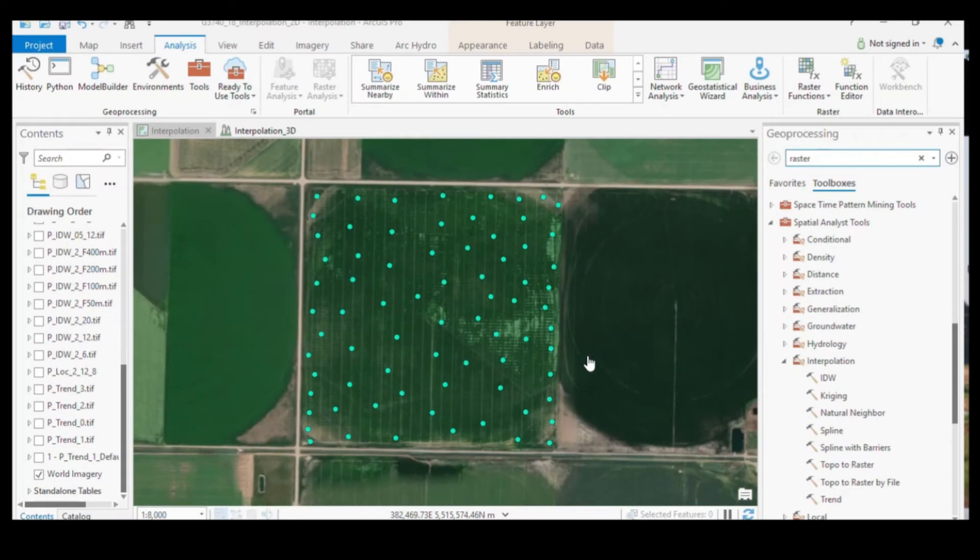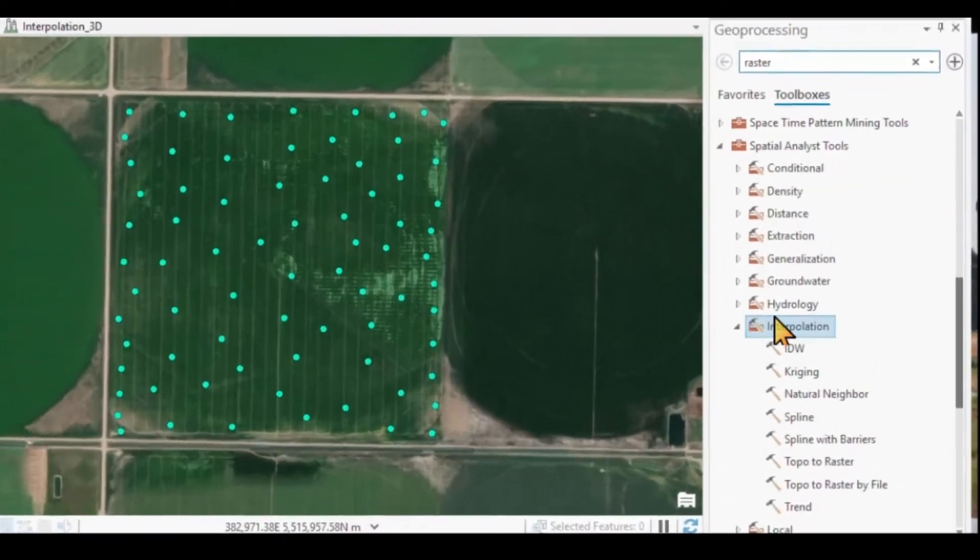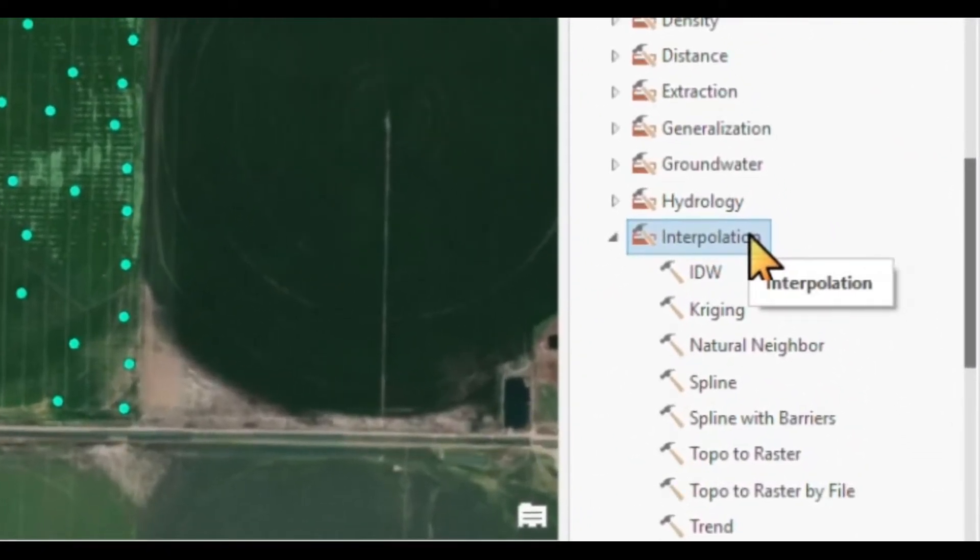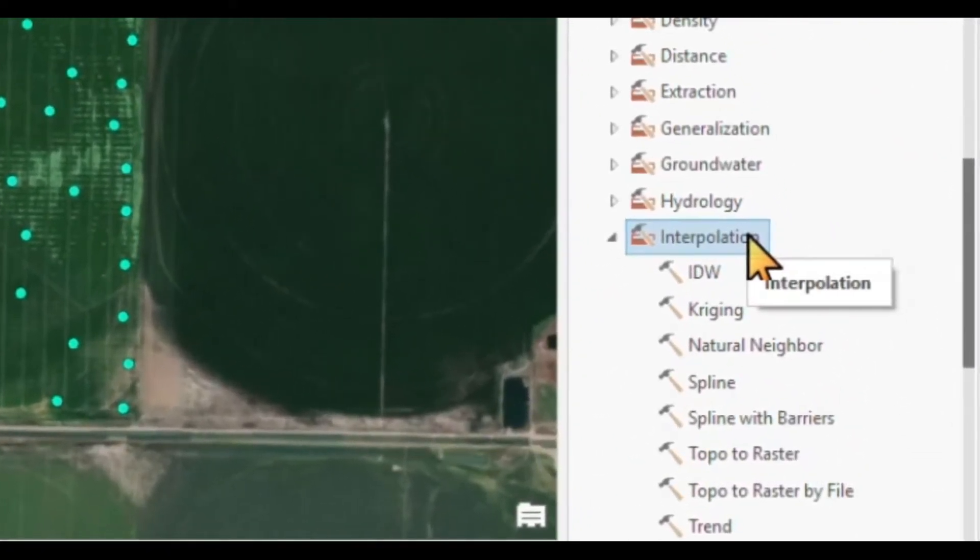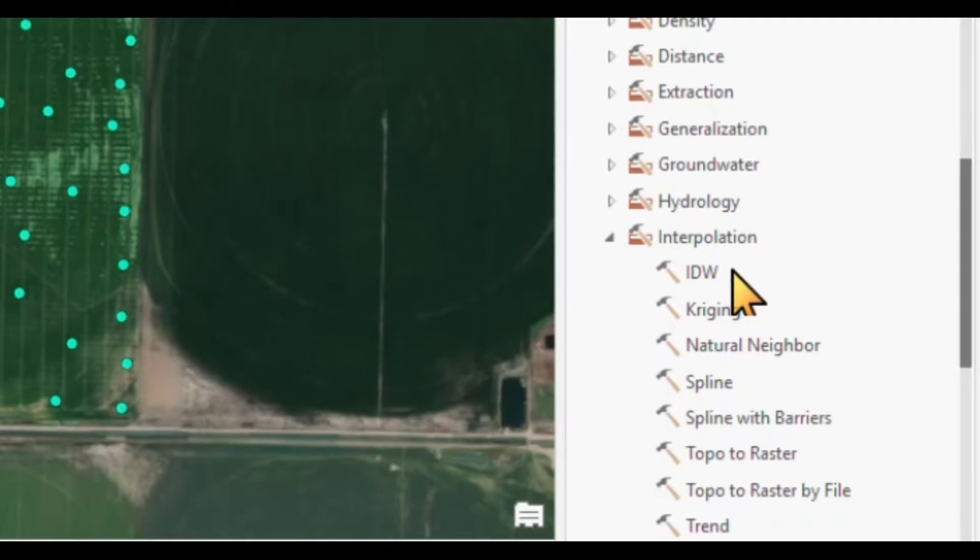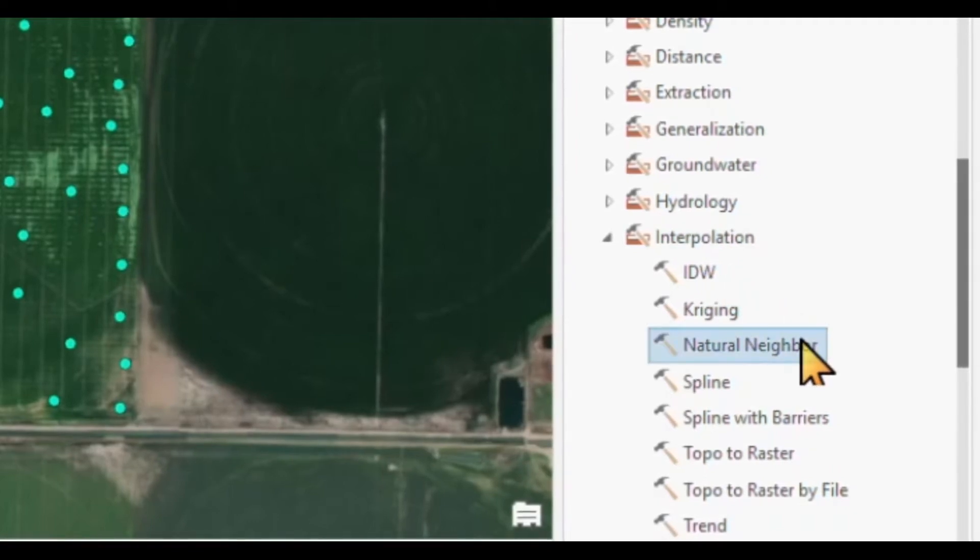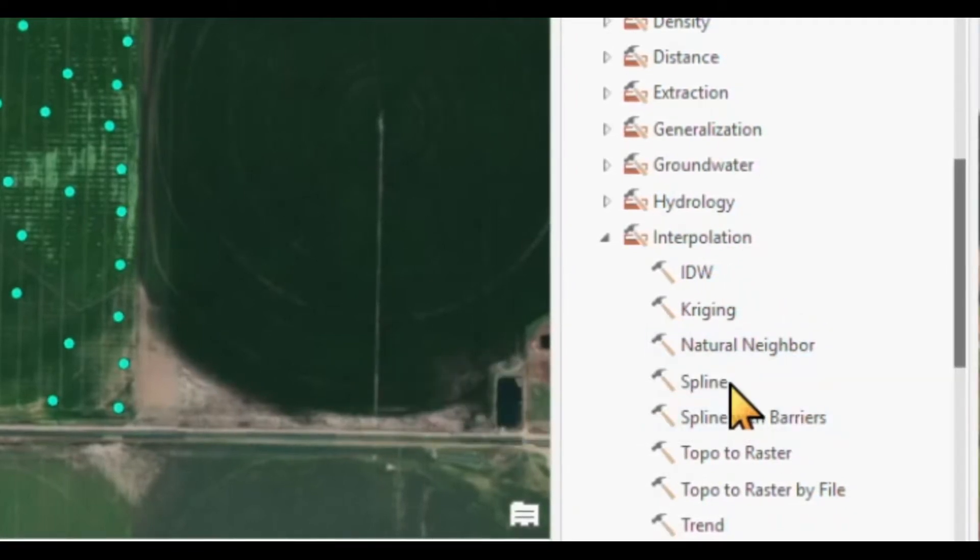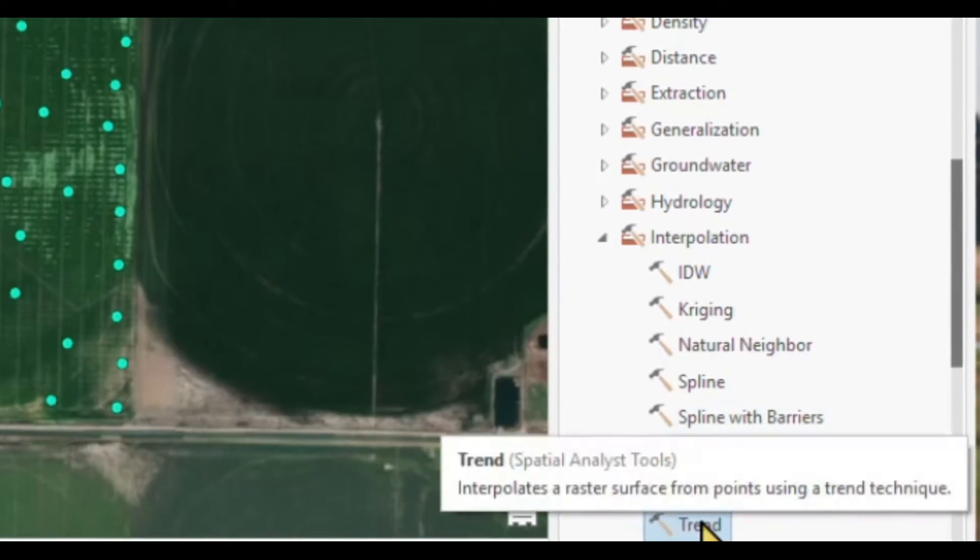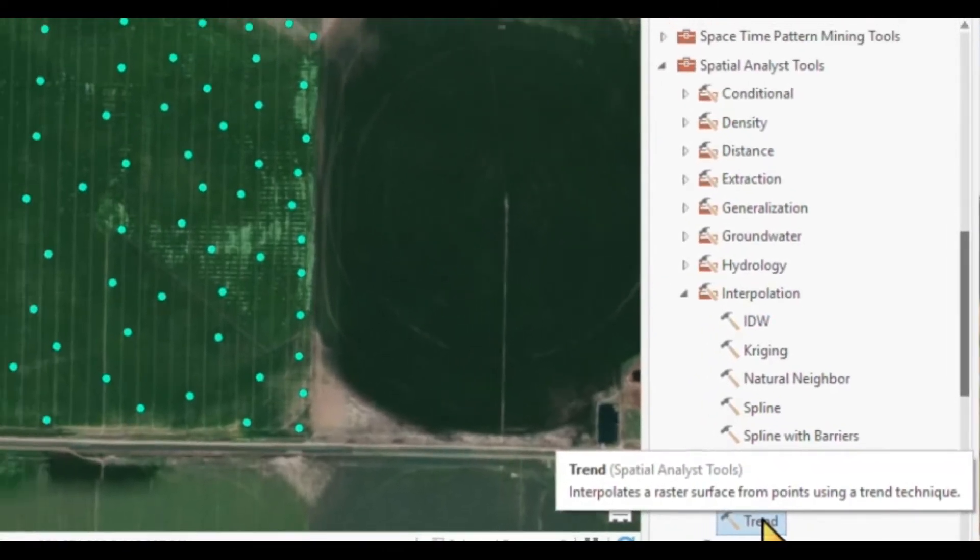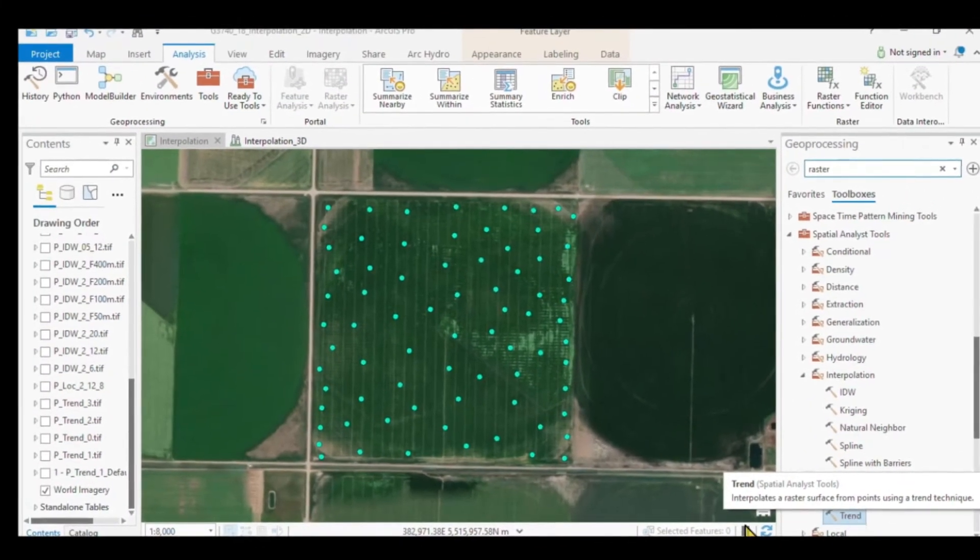Let's create a number of interpolated raster surfaces. Under the spatial analyst tools, under interpolation, we find the number of tools I want to show you today: the inverse distance weighting, the natural neighbor, the spline, and also the trend analysis. Let's start with a simple trend analysis.